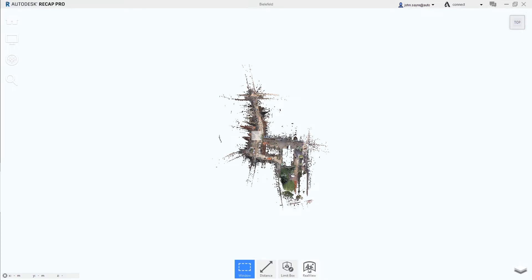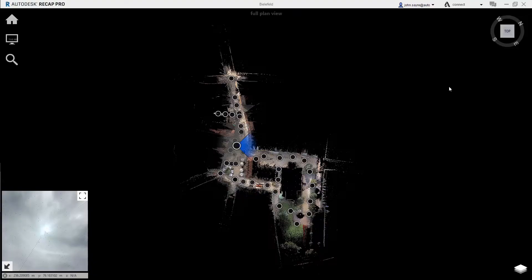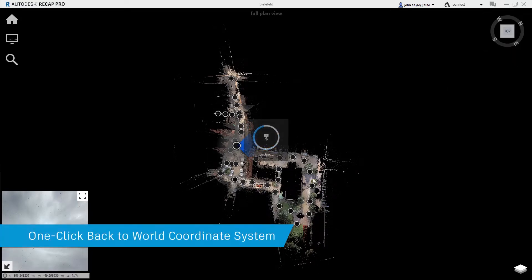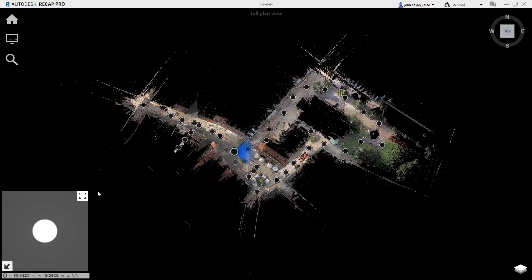Resetting the orientation back to the world coordinate system is made easy by switching back to real view and in the overhead map view with one click in the compass widget, your model will orient itself back to WCS.